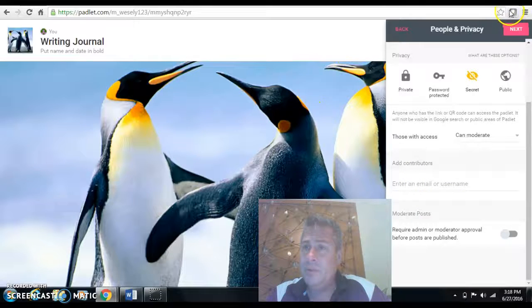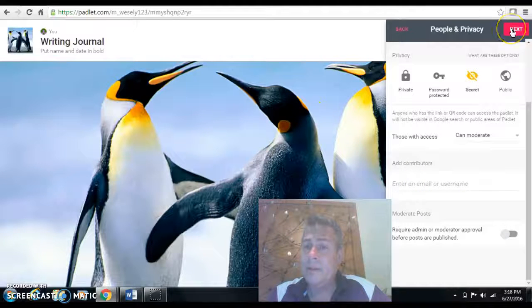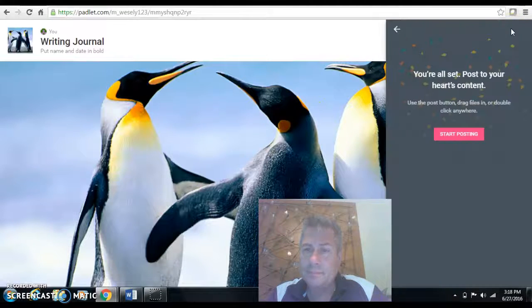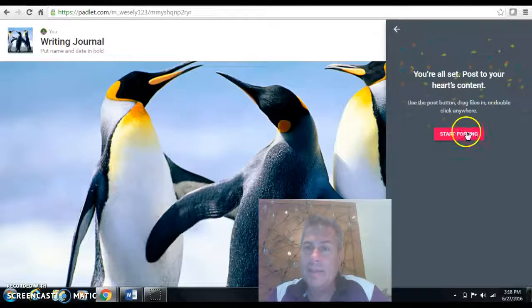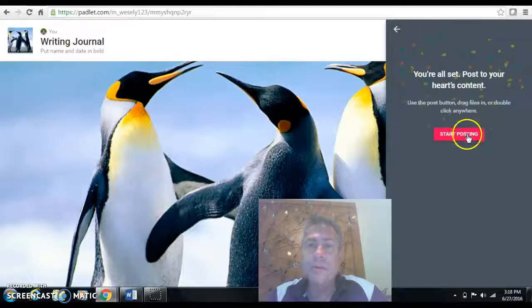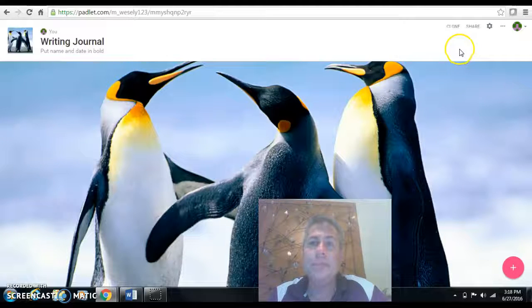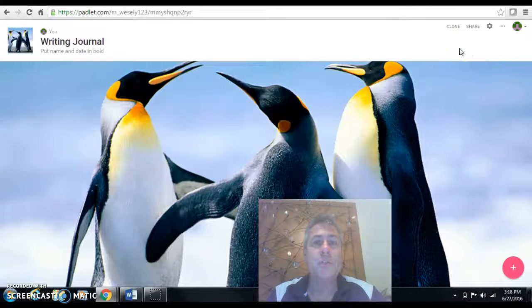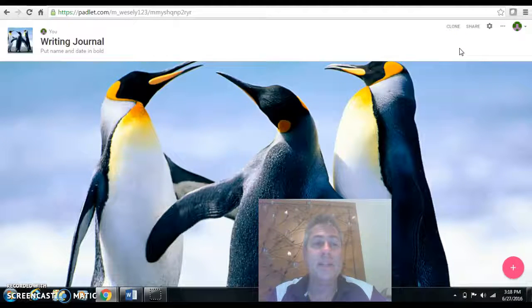After you do that, you're going to click Next. And you're ready to start posting. Now, your digital journal is set up, and it's the way you need it.